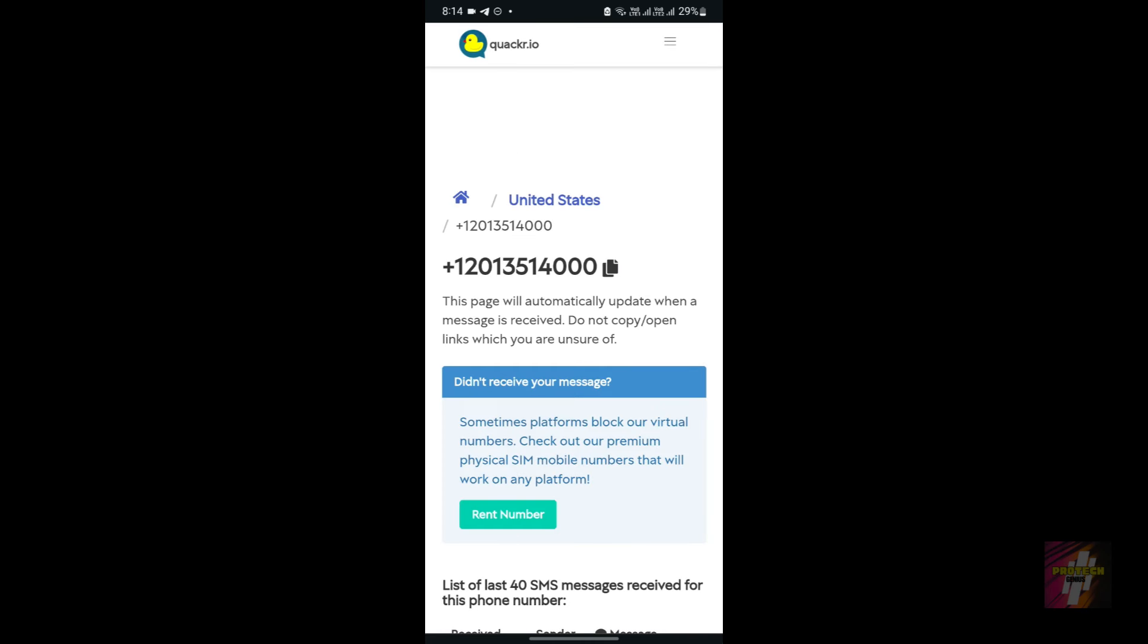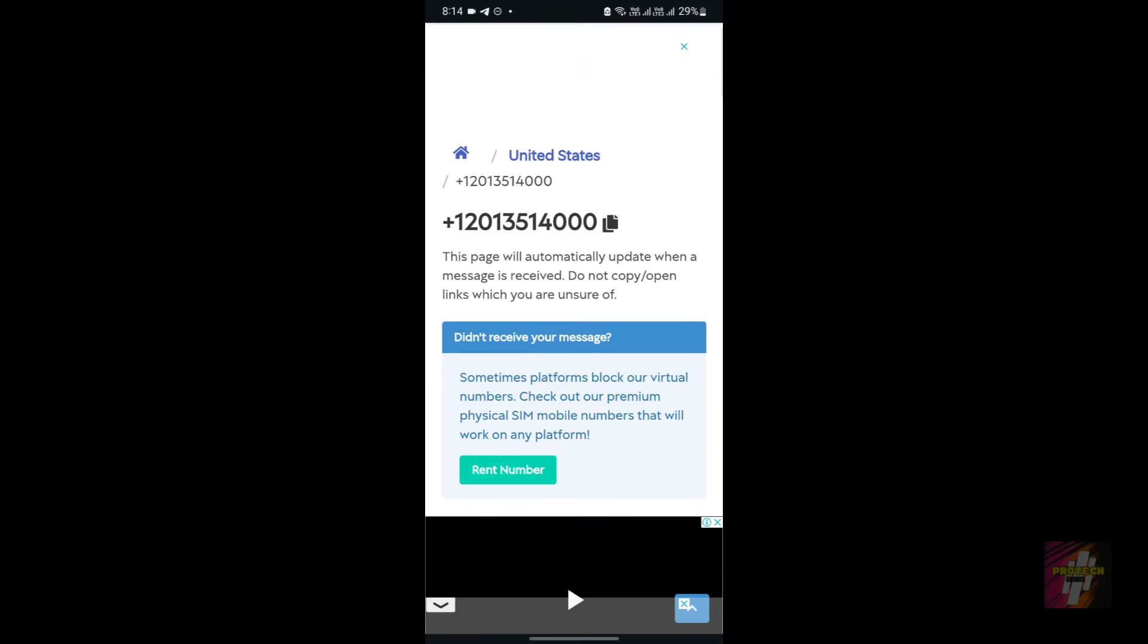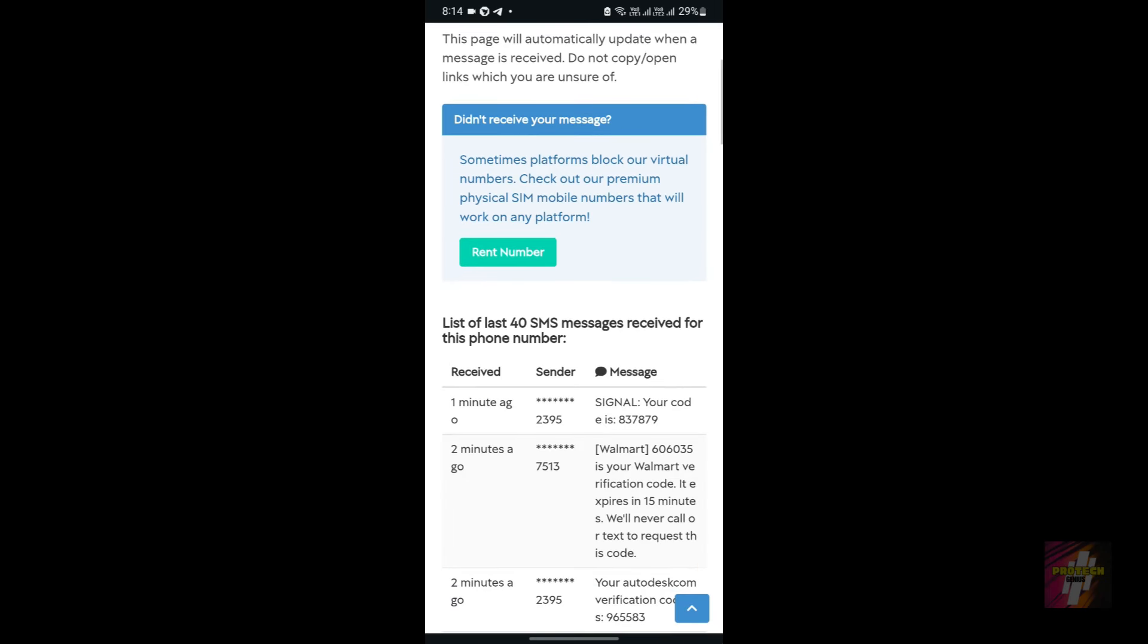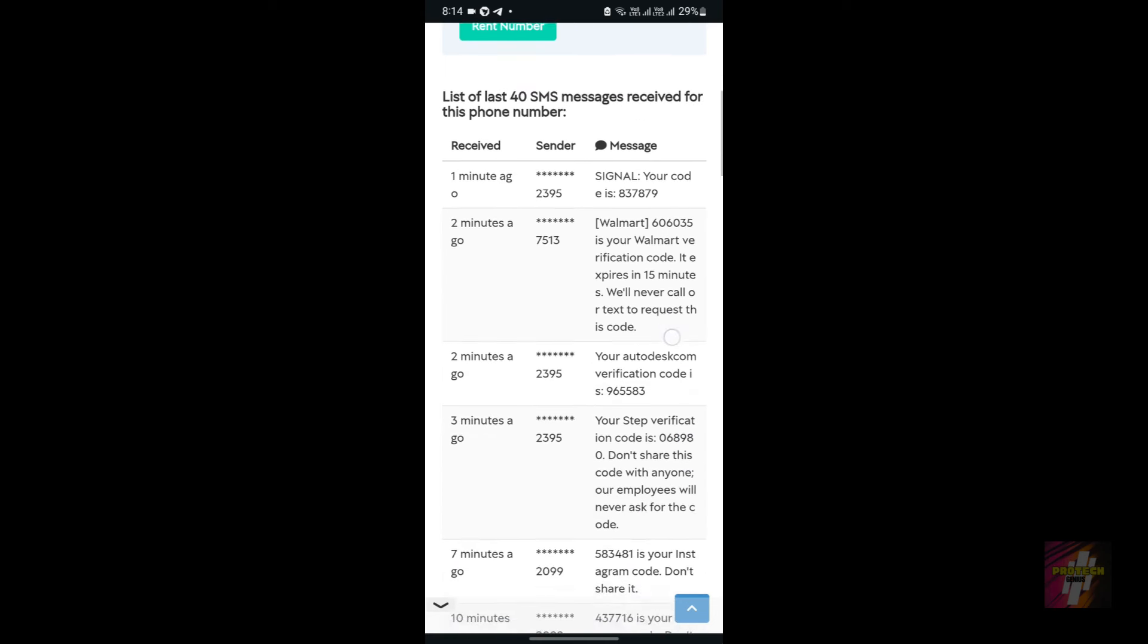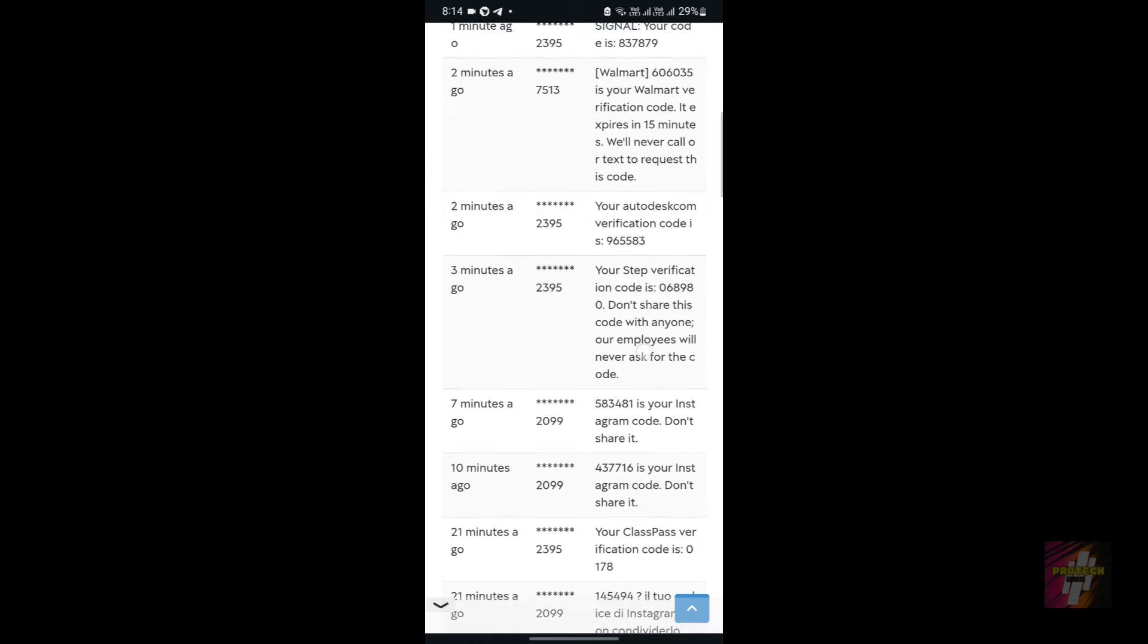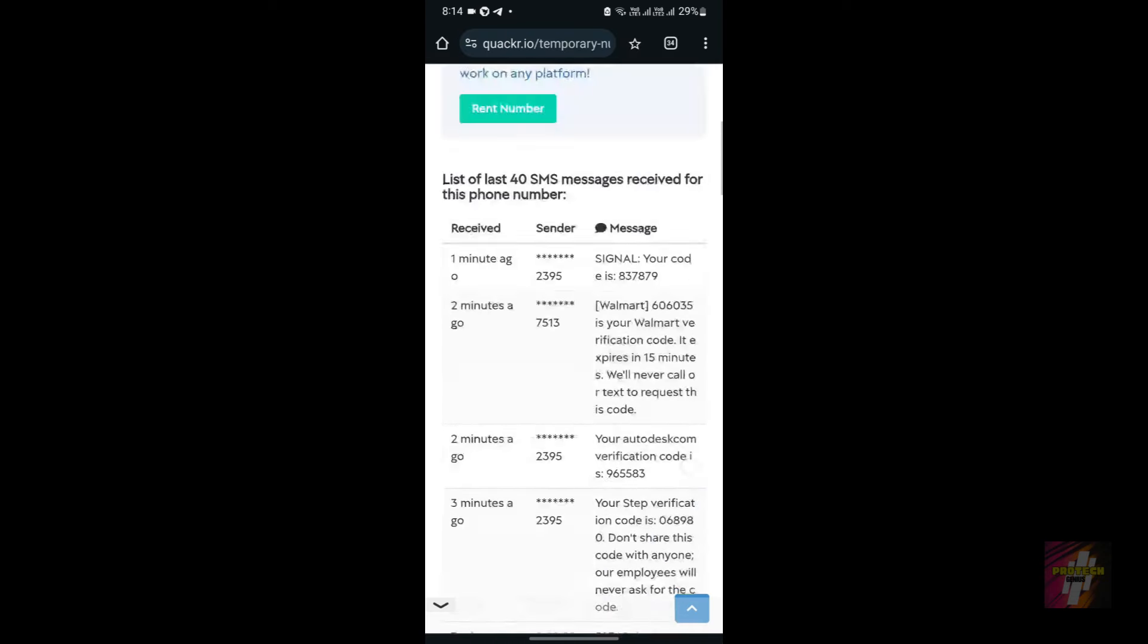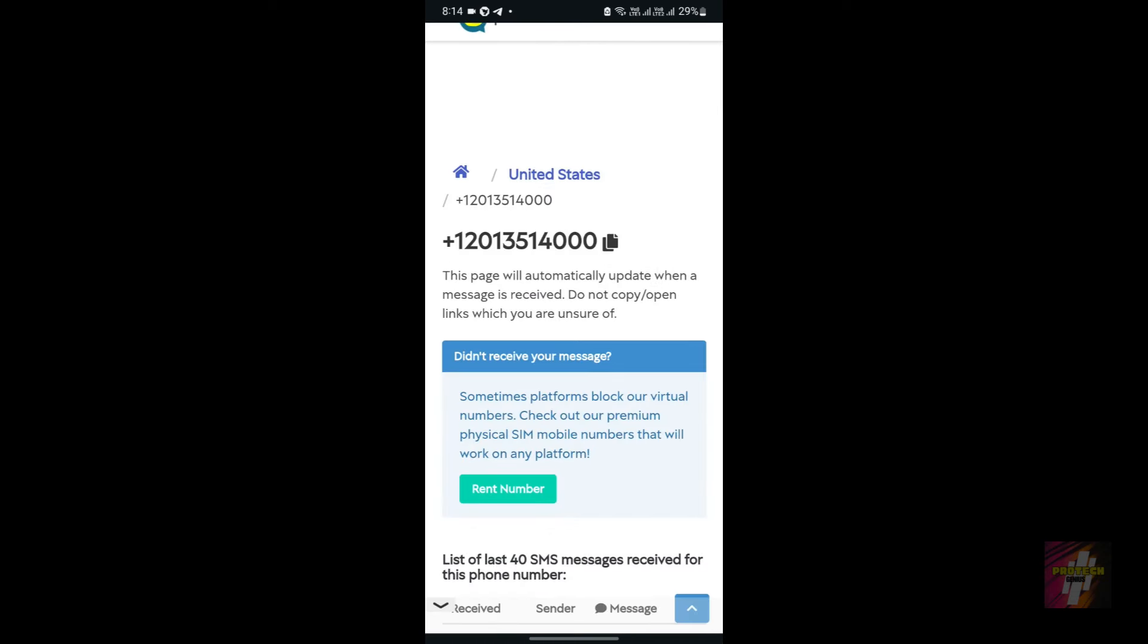In here you can actually get a number, and by using this number you can get all the OTPs received to this number. As you can see there is a Signal account, Walmart account, Autodesk account, Instagram account, whatnot. By using this kind of temporary numbers you would be able to create accounts.